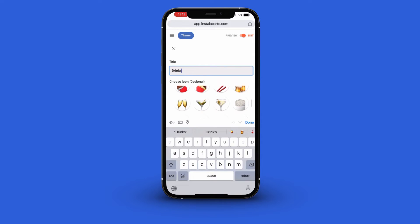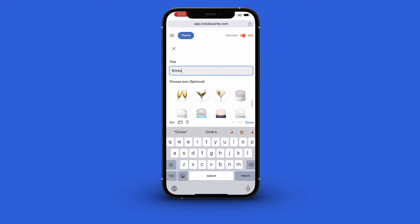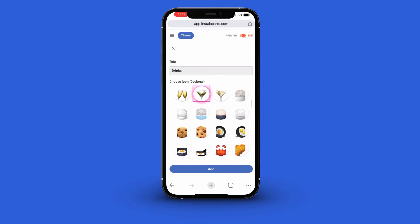Next choose an icon. This is optional. Click the add button.